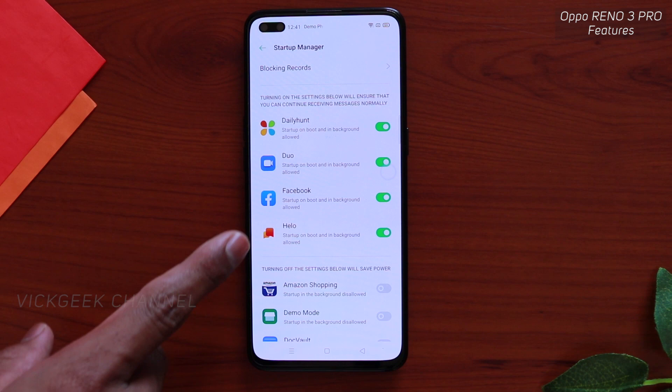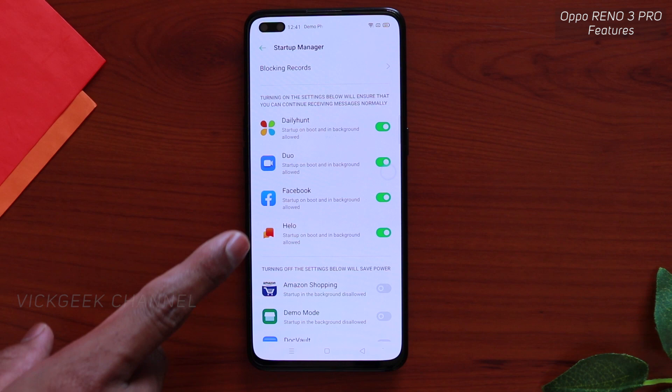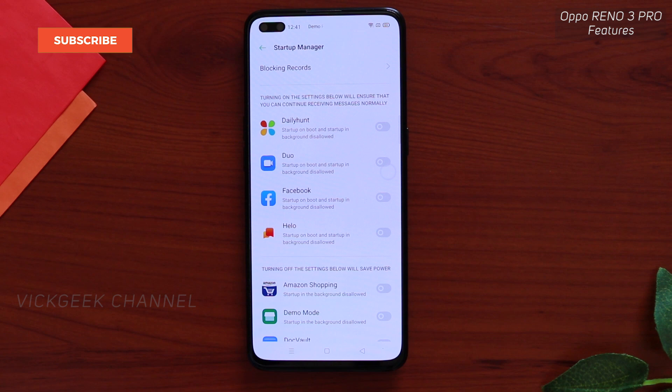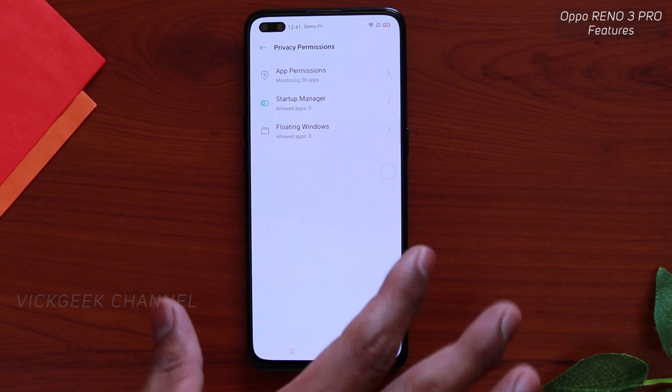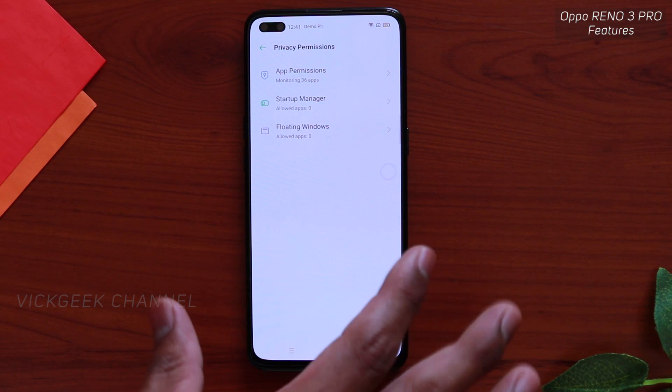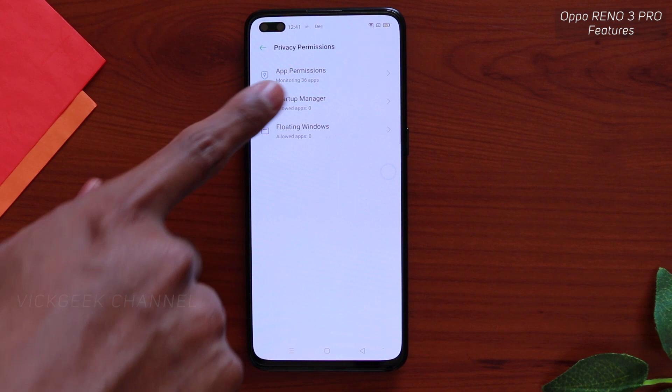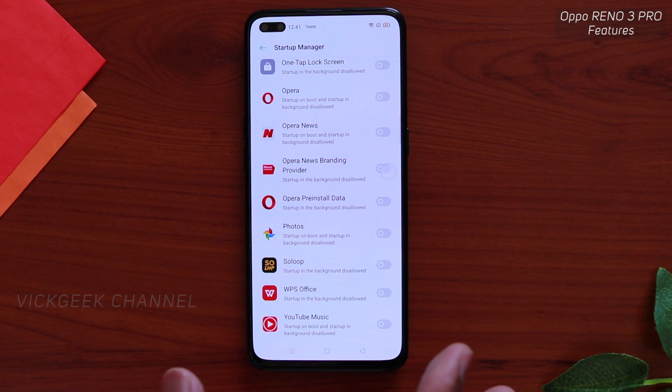For example, Daily Hunt — if you turn off the mobile and turn it on again, these applications will automatically run in the background without your permission. So if you don't want that, just go ahead and switch off this one manually, which means it won't run in the background unless you turn the app on. This is a very nice feature available on the ColorOS version on Oppo phones. You also have other app permissions and floating windows here as well.